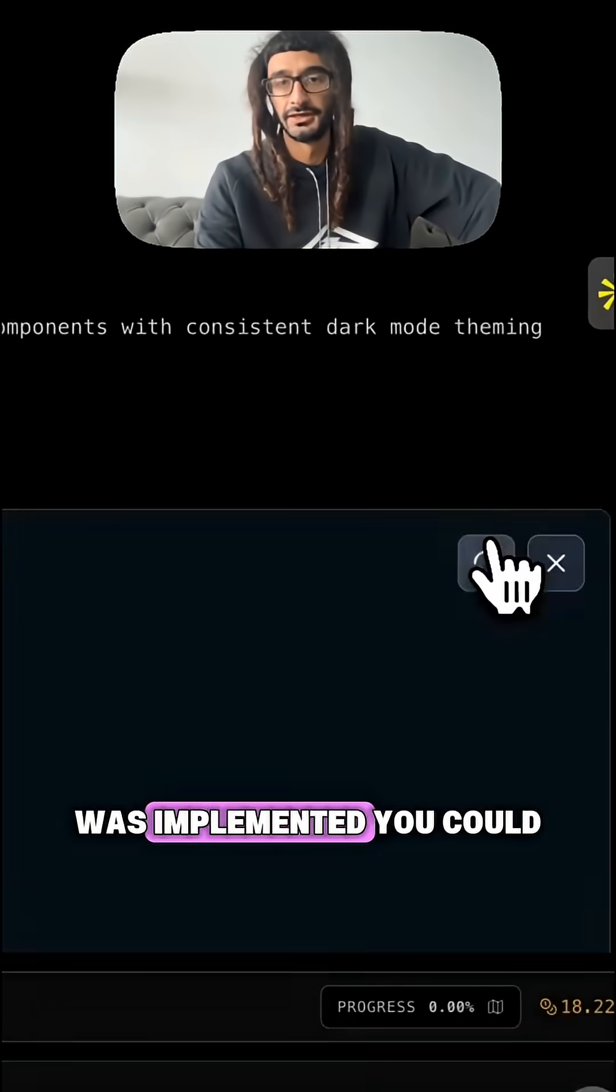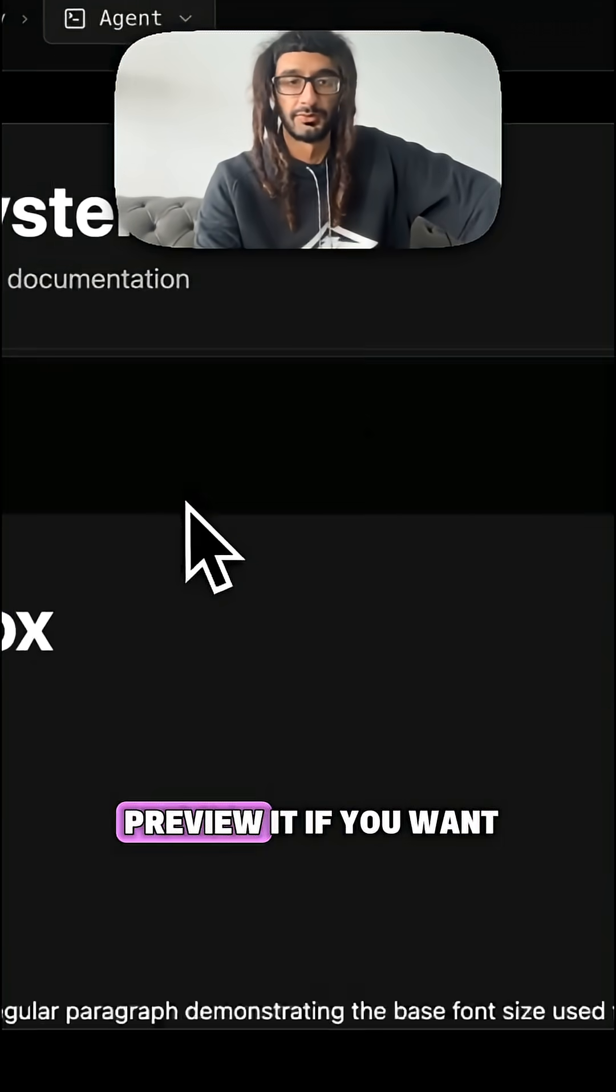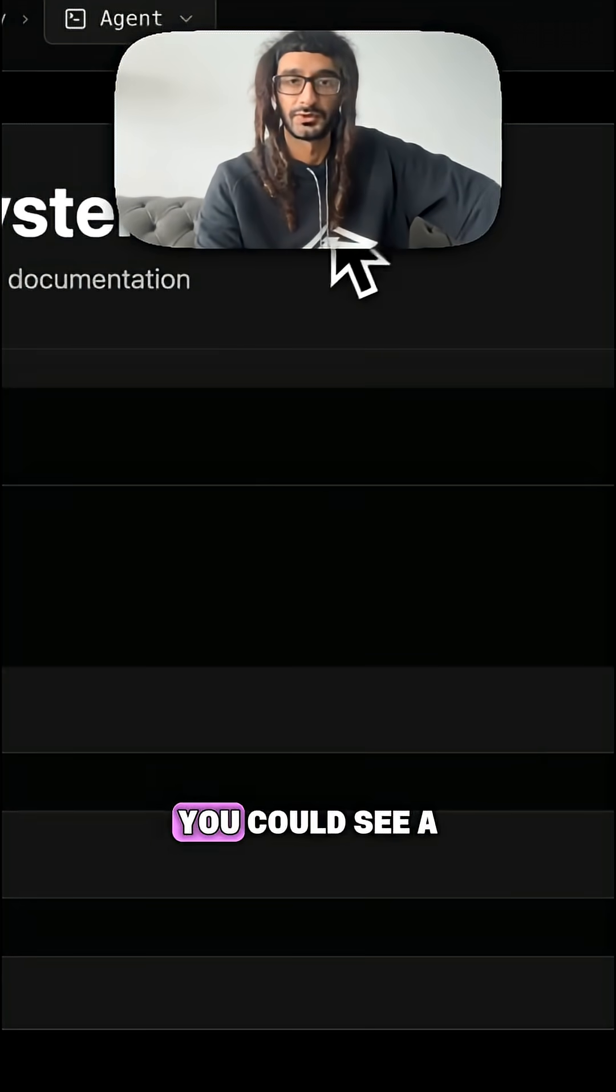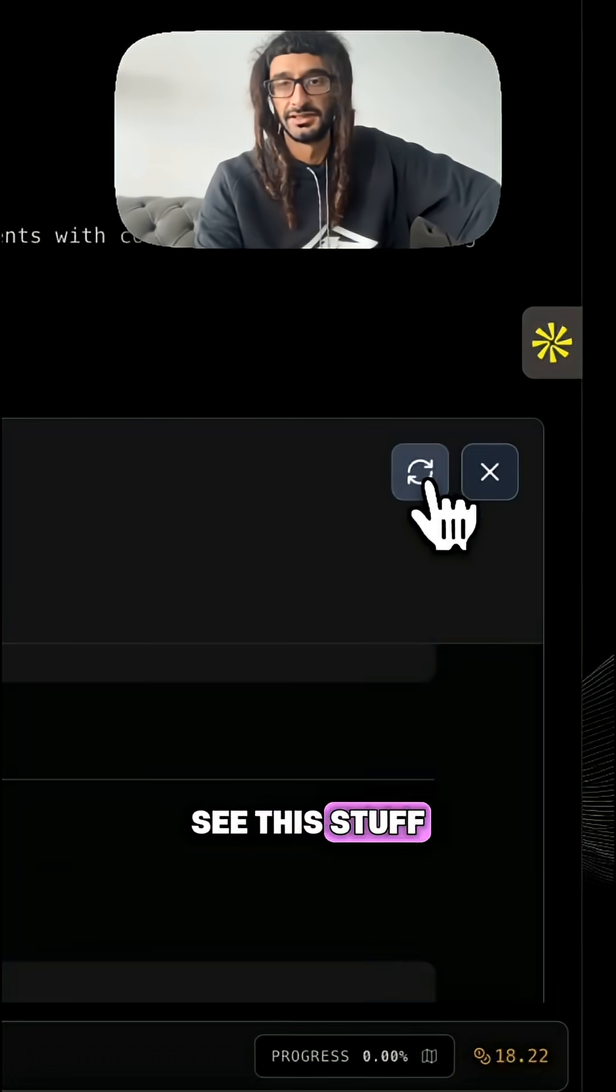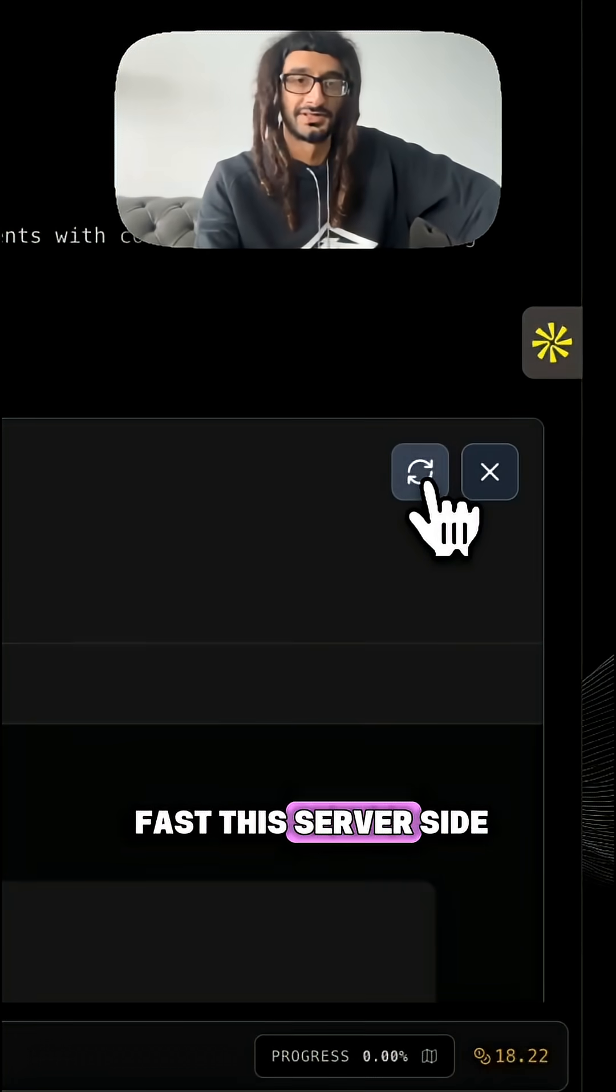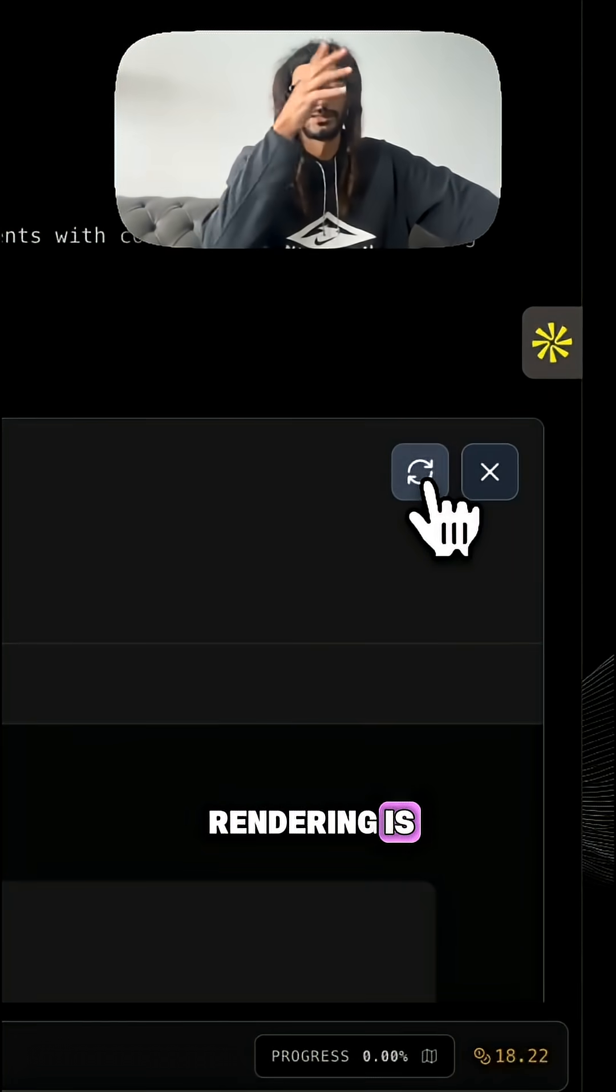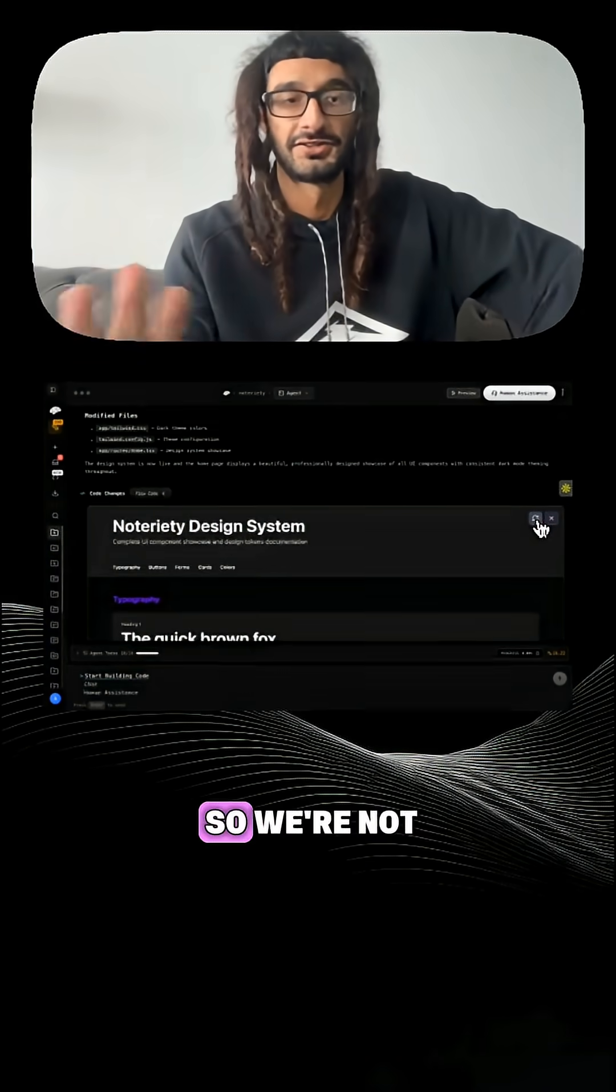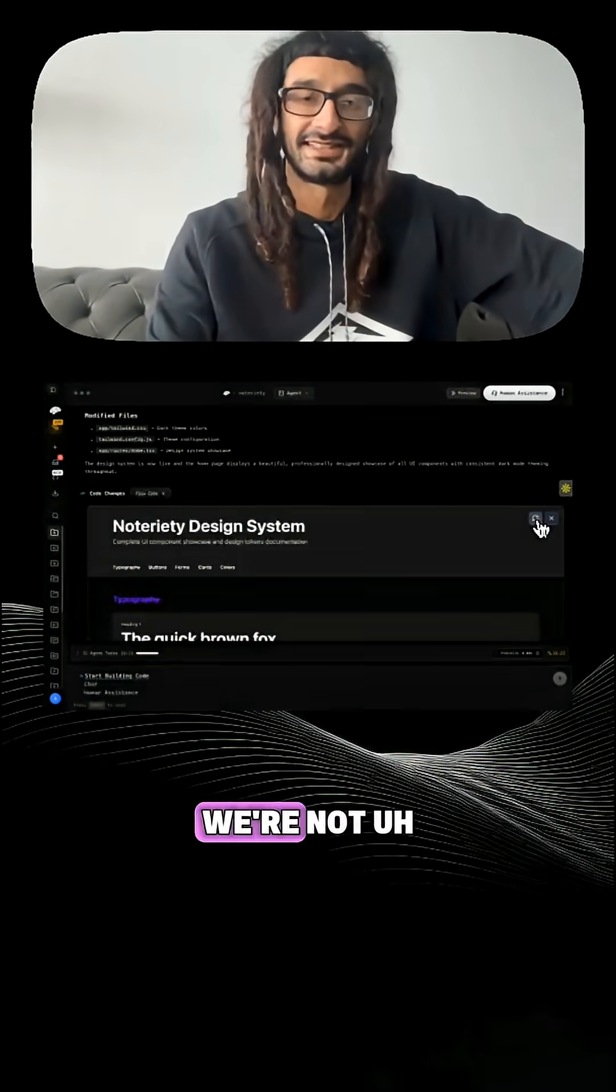Giving you a diff of what was implemented. You could preview it if you want. You can see how fast this server-side rendering is with React Router, so we're not steering you wrong here.